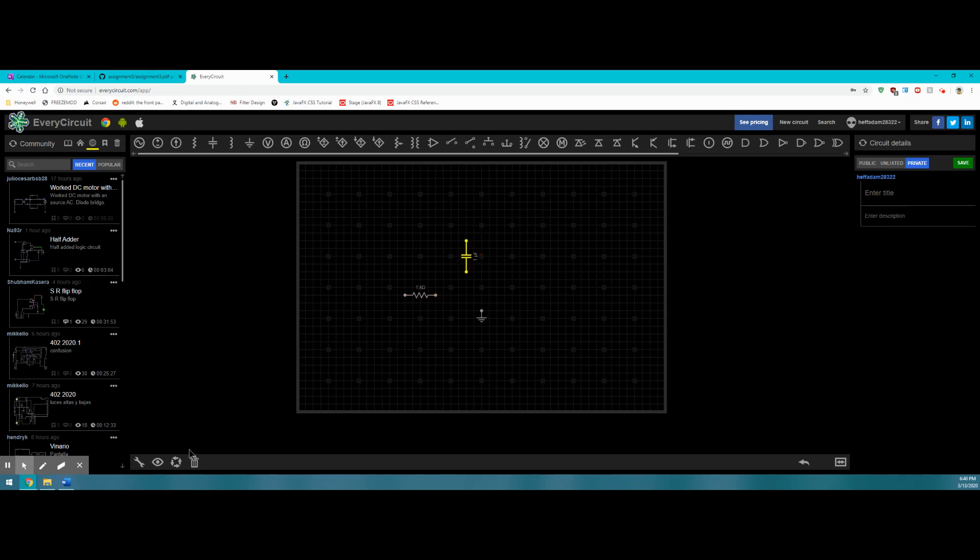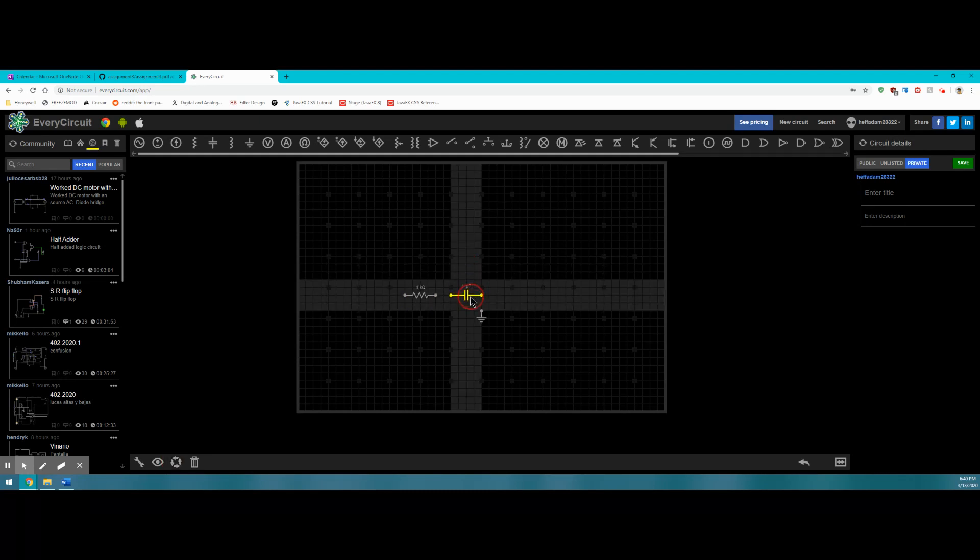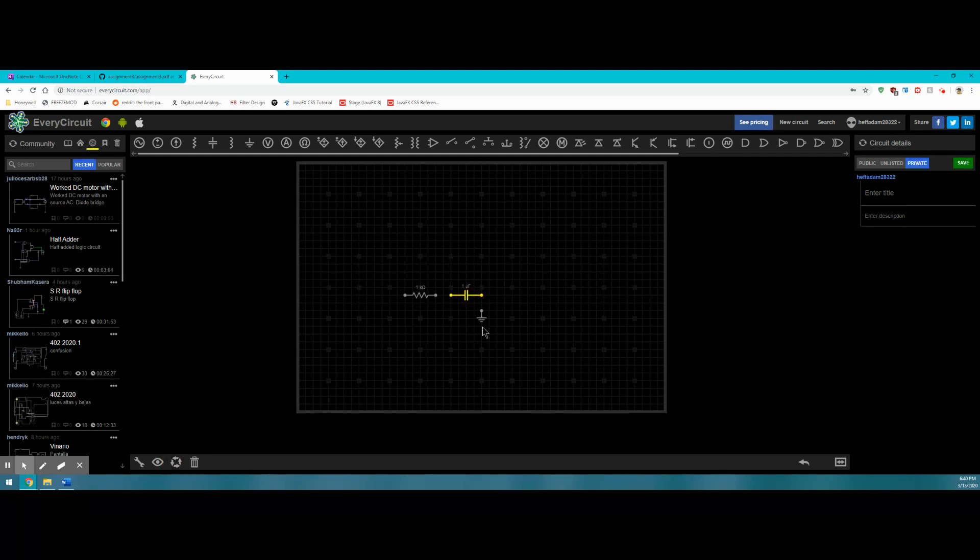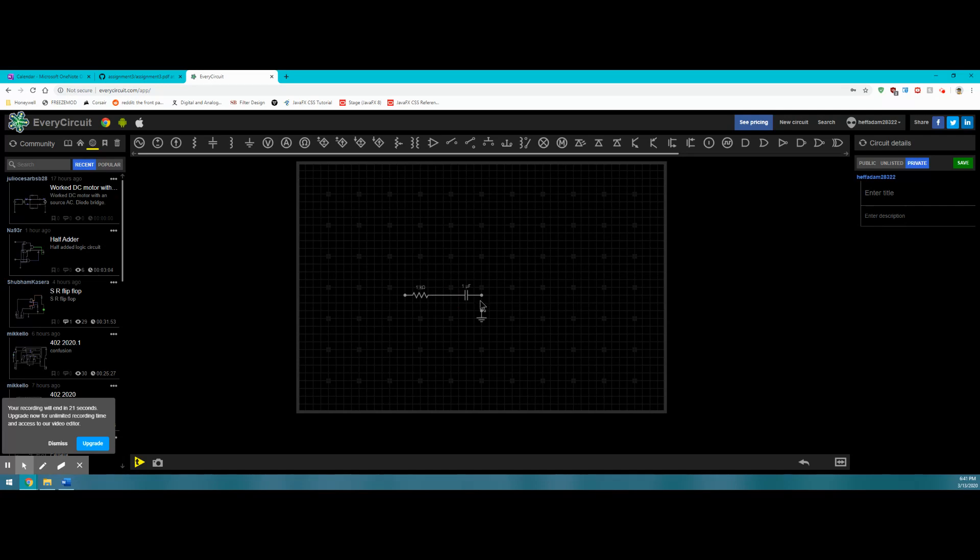Let's do the same thing with the capacitor. We'll rotate and drag them a little closer together. Now if we want to make connections between components, we just click on the individual nodes. A wire will be placed between the two nodes that we've designated to connect.